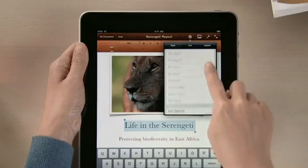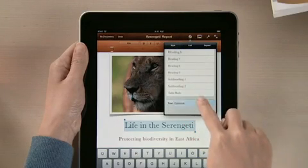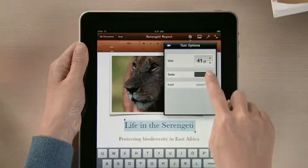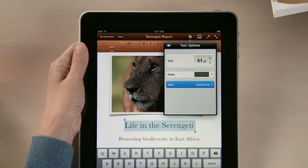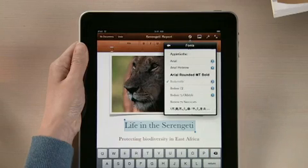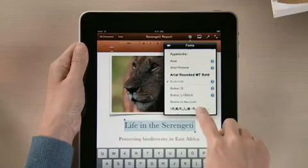And for even more control, use the text options to adjust size, color, and try out different fonts.